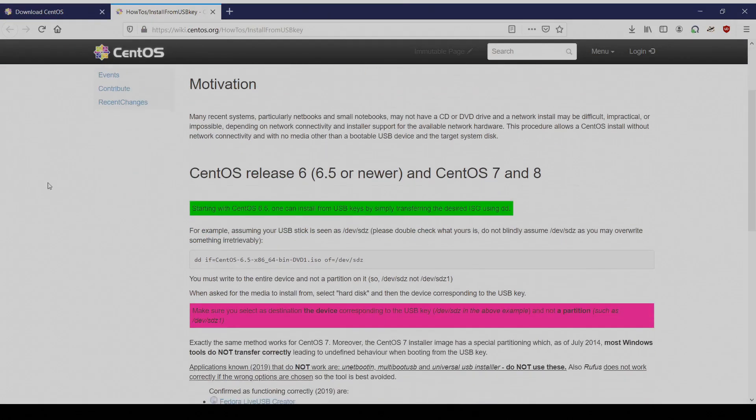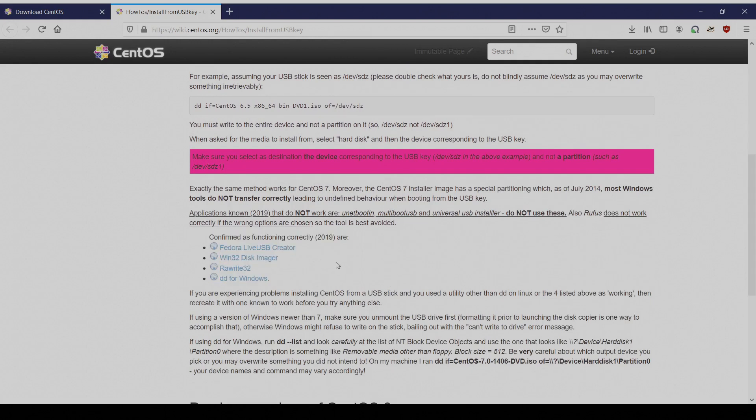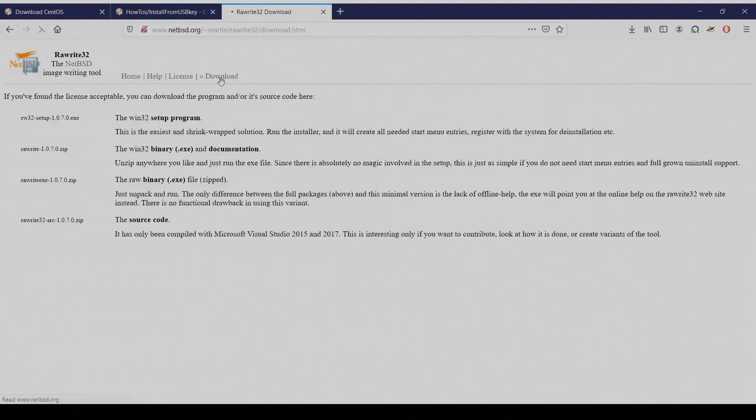You can find on the wiki page some tools that write images to removable devices like our USB. I've used rawrite32, just click on download and install the program.